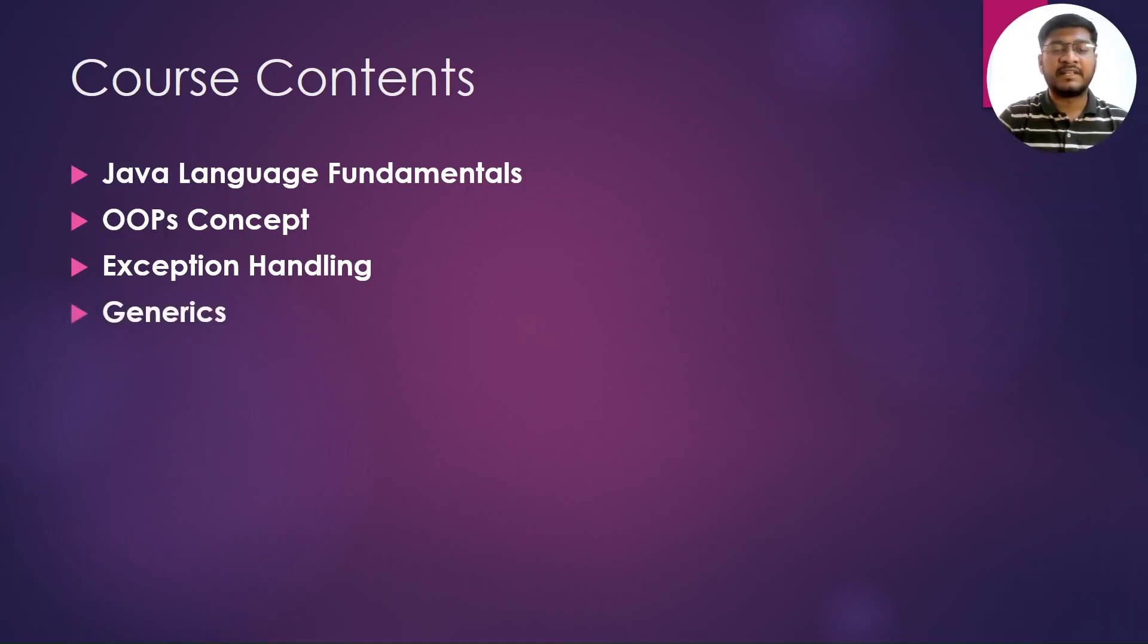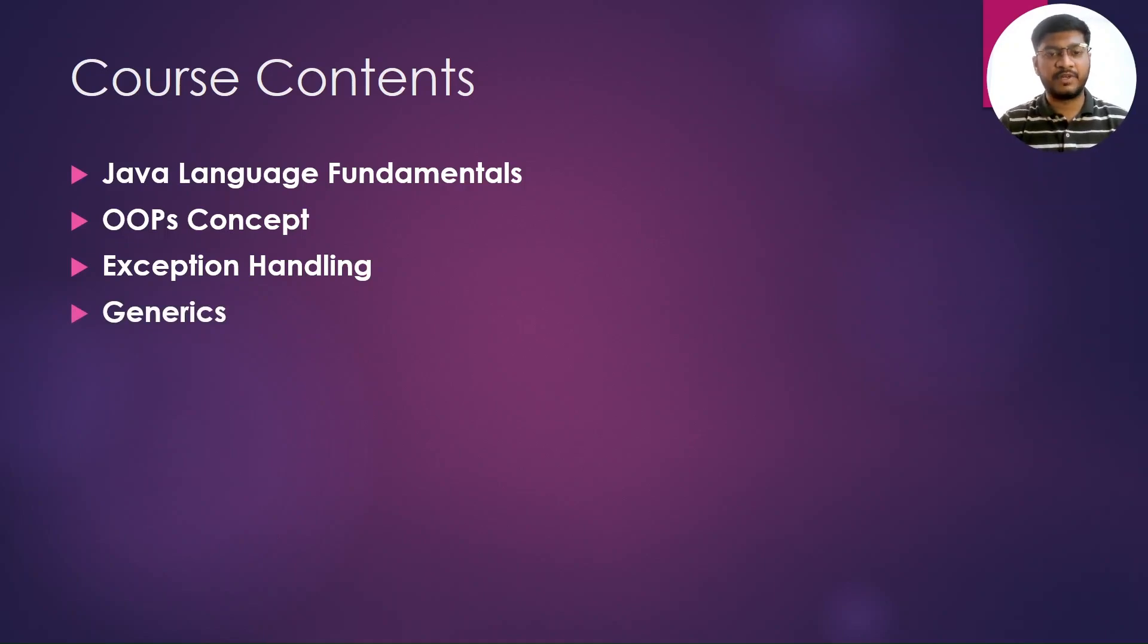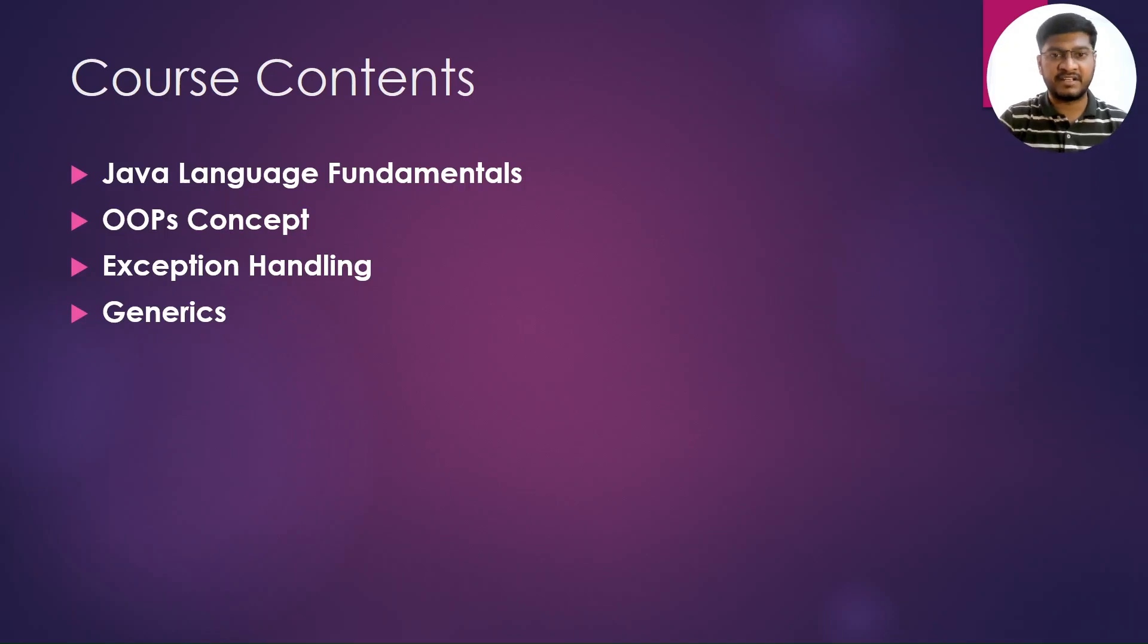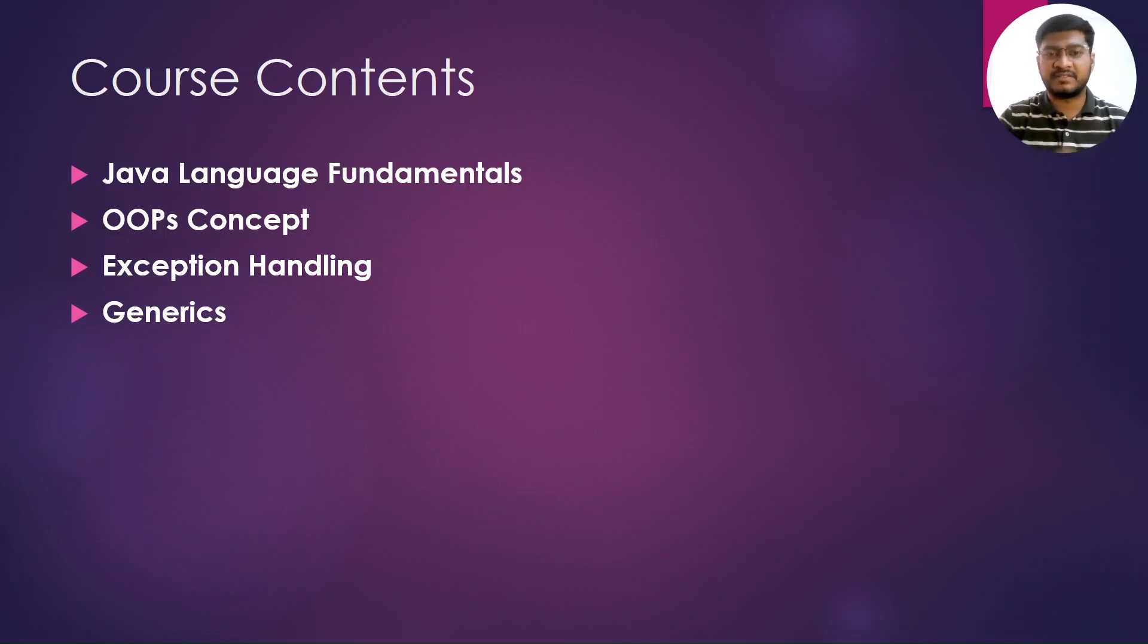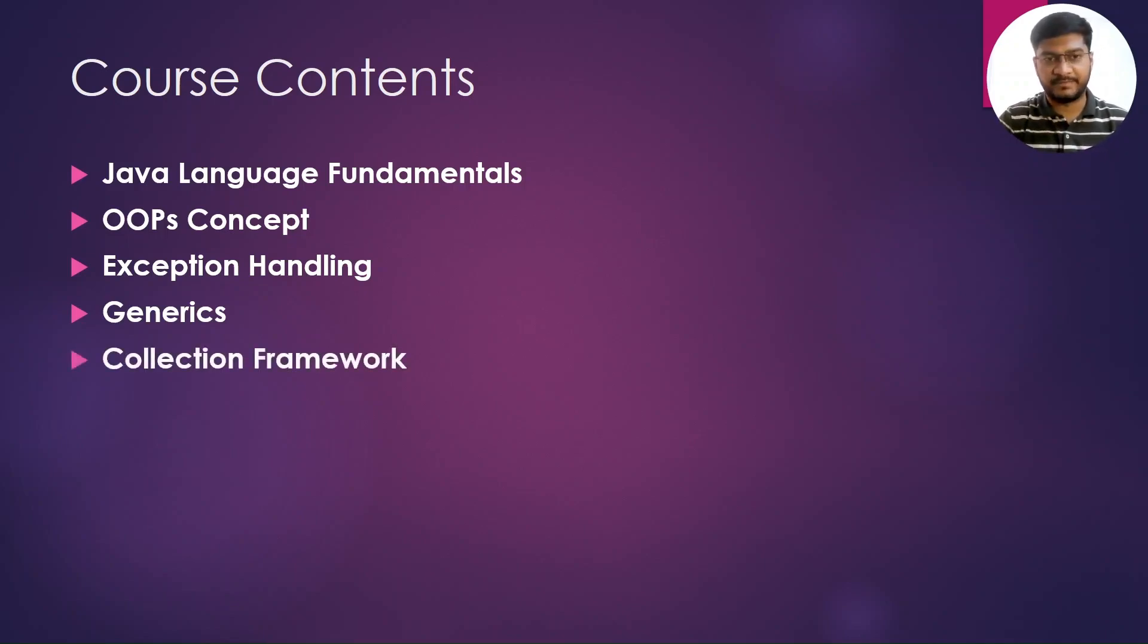Then we are going to learn the generics where we are going to understand the generic methods and the generic classes and their behavior. This is going to be the base for our next point, that is the collection framework.